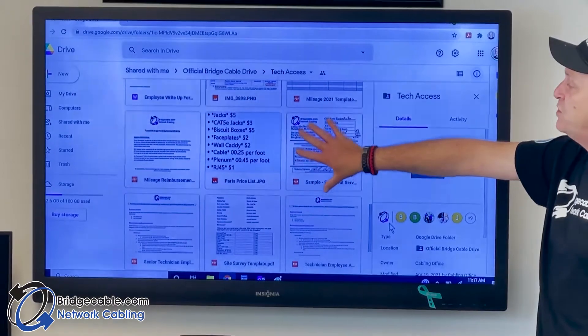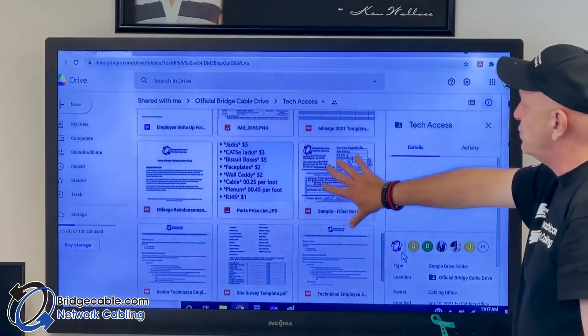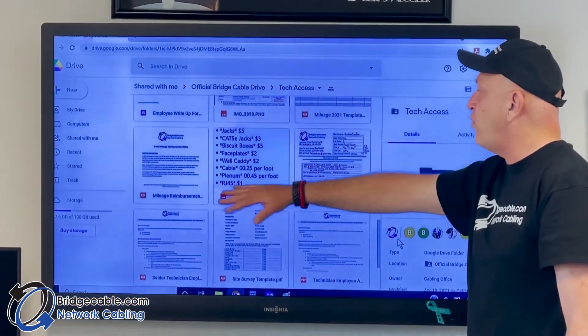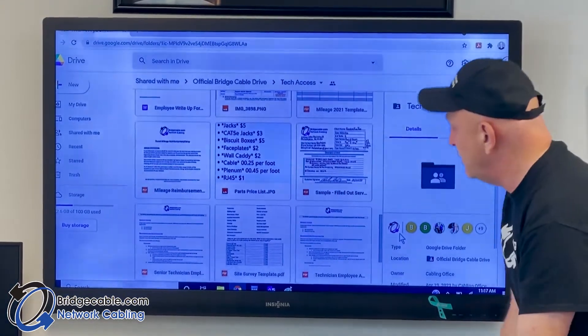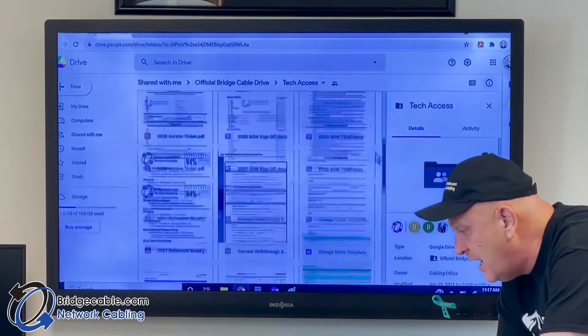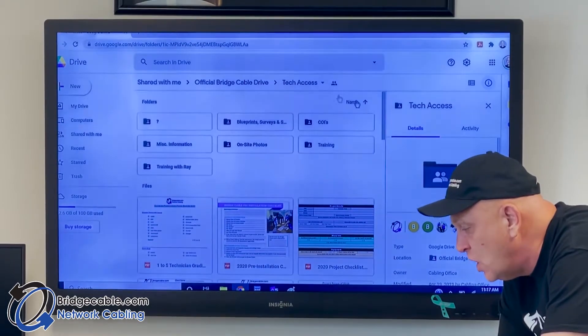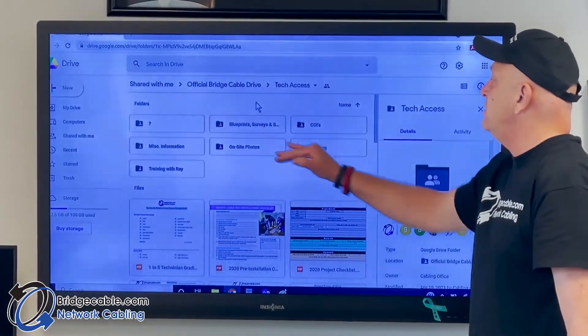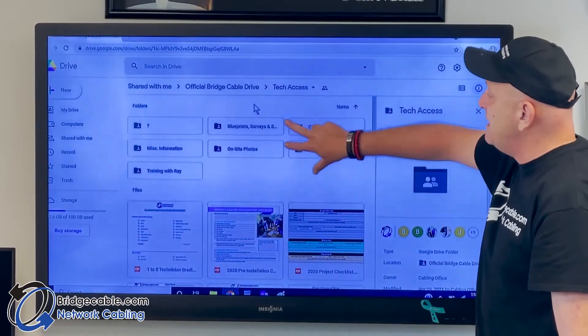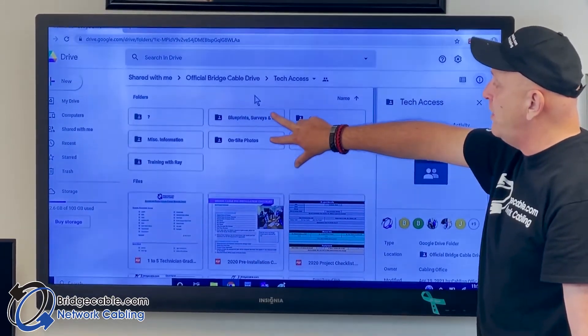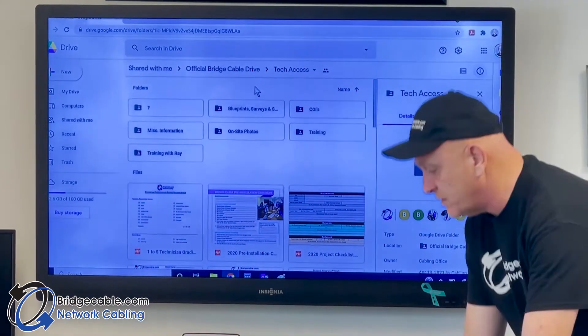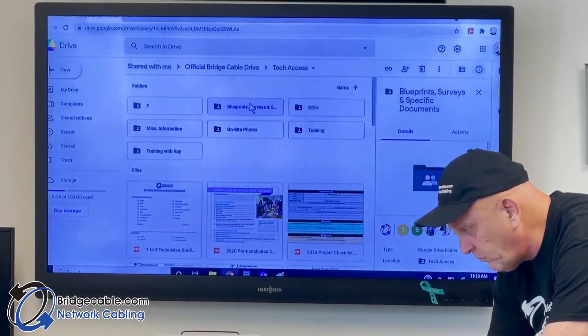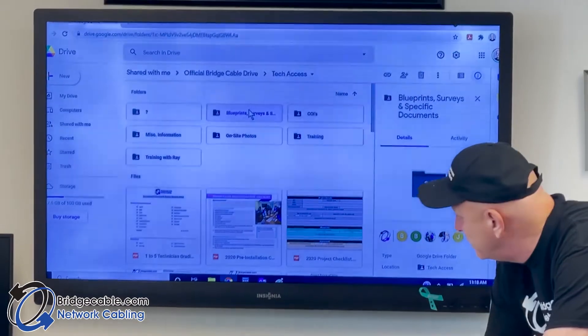We even have our price list and examples of most of our paperwork. There will be another video of the service ticket. We have our pricing - if anybody doesn't know about pricing you can always call the office. Two big things on the Google Drive as the owner: blueprints and on-site photos.